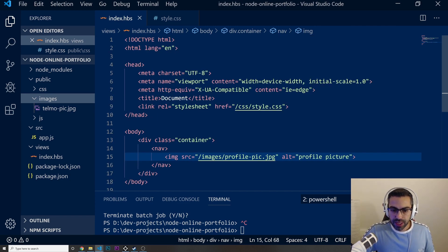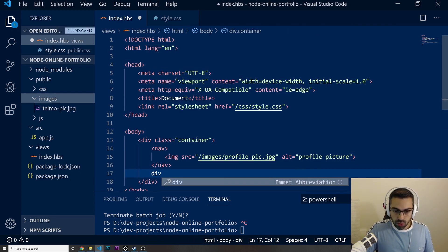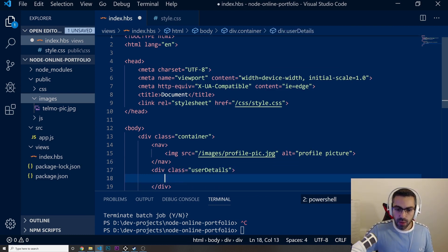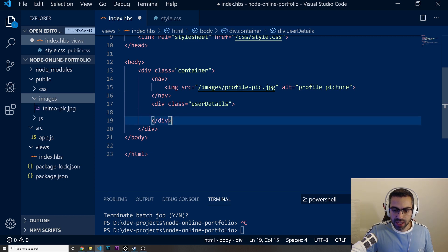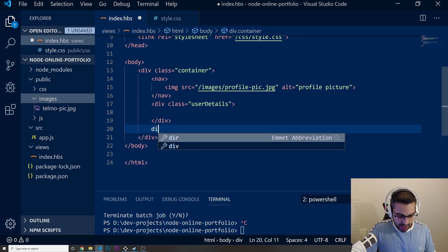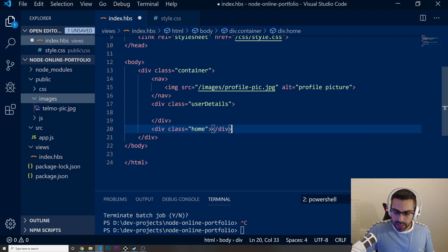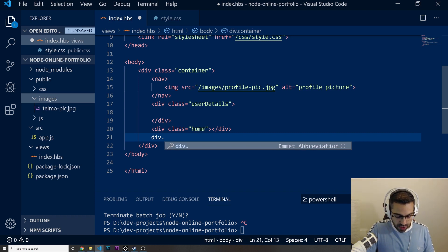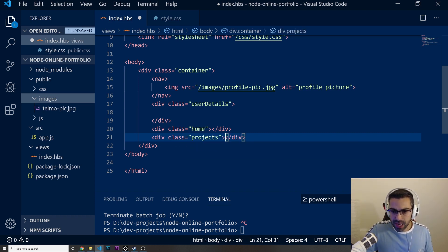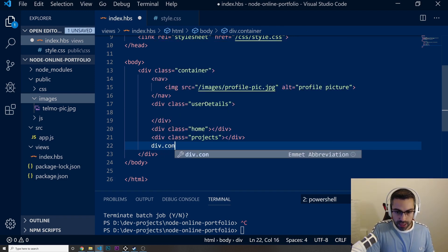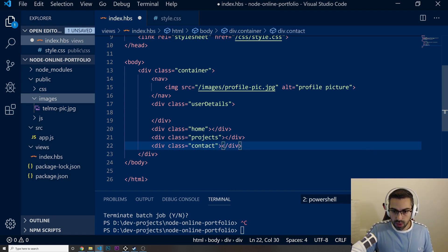I'm also going to add a div with a class of user-details. Then I'm gonna add another div with a class of home, then another div with a class of projects, and then a div with a class of contact — this is going to be for the contact page.